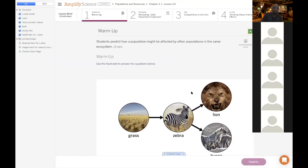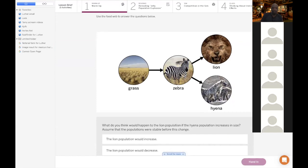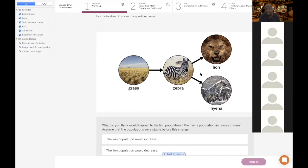The first section: students predict how a population might be affected by other populations in the same ecosystem. Think about this simple food web — imagine you're in the savannah in Africa. You've got grass, the zebra eats the grass, the lion eats the zebra, and hyenas also eat zebras. The arrow goes from the grass into the zebra because the energy from the grass goes into the zebra.